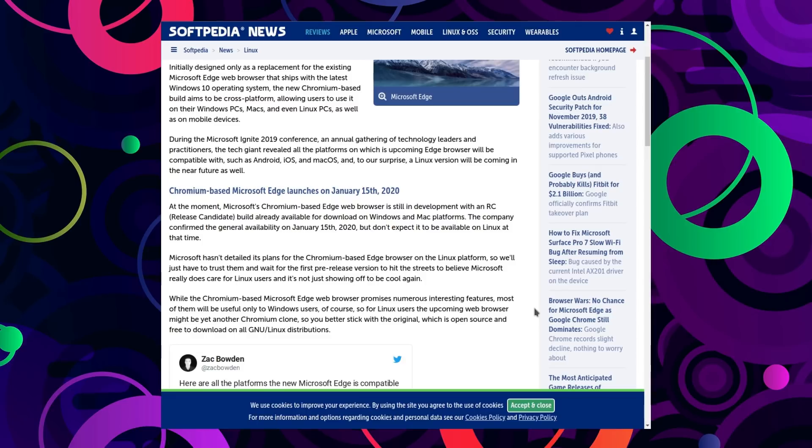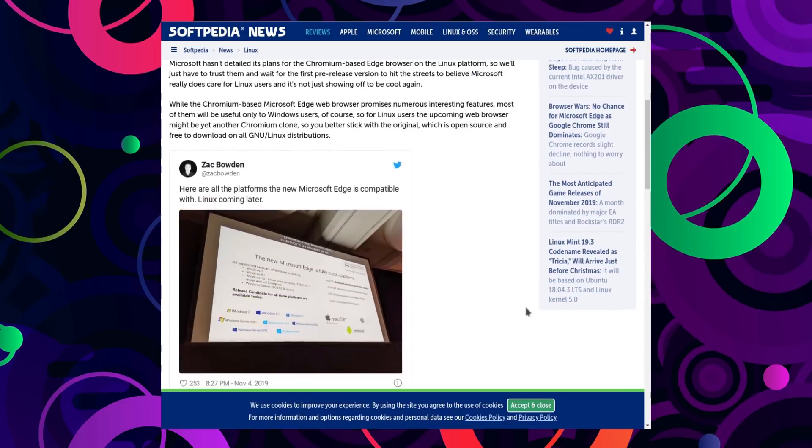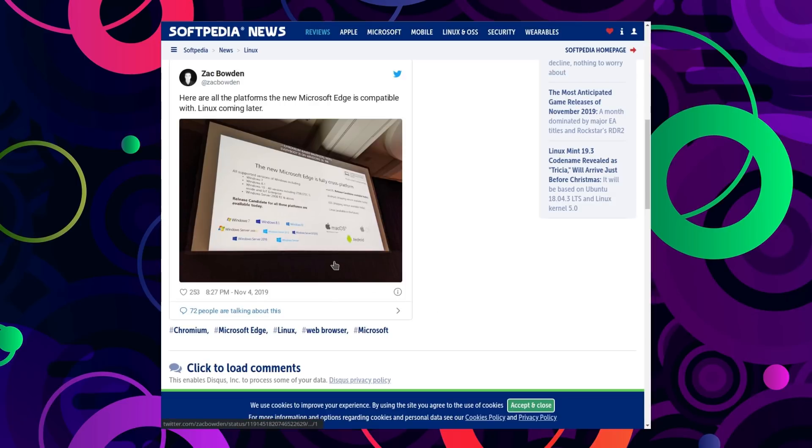But don't expect to see a Linux build available at the time. They don't have detailed plans ready just yet. But yeah there you are. That was the tweet and a picture about it. Microsoft Edge's fully cross platform. I'm trying to see if the Tux logo is there. But I can see on the right hand side it does say Linux available in the future. But we do have Android.